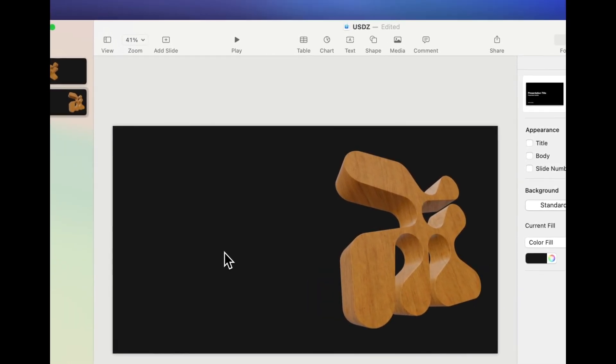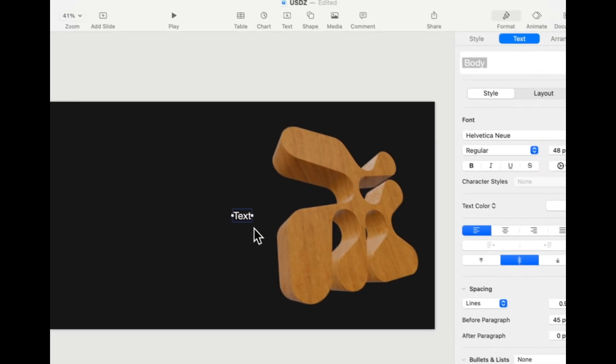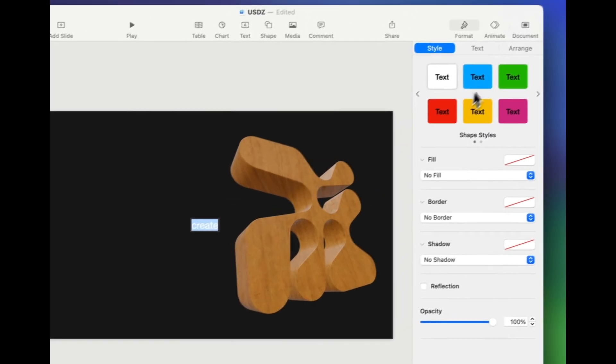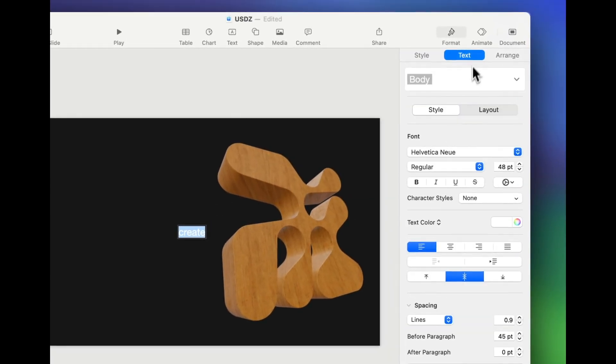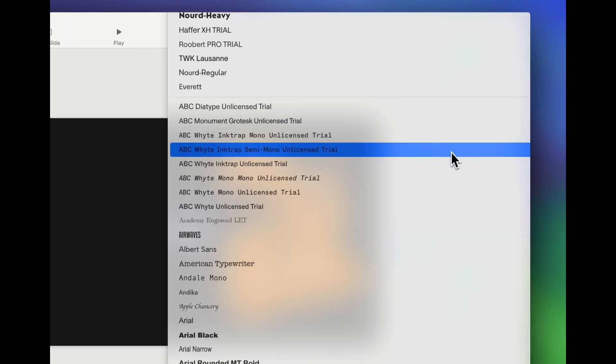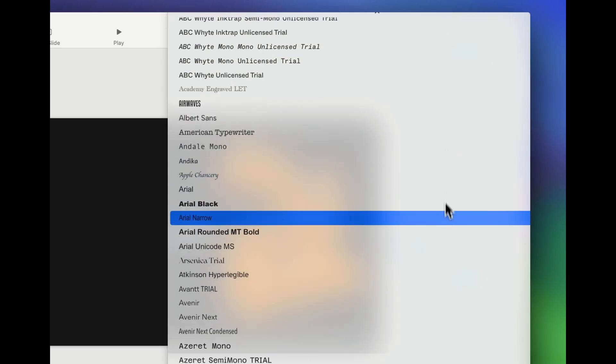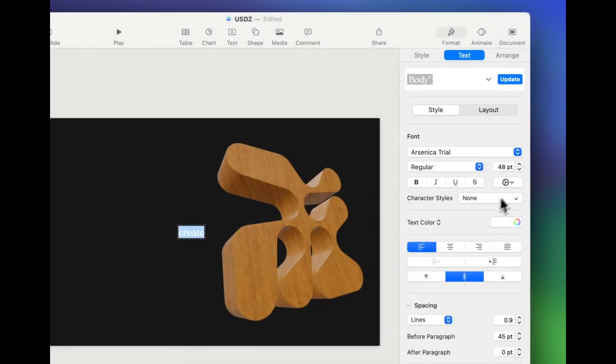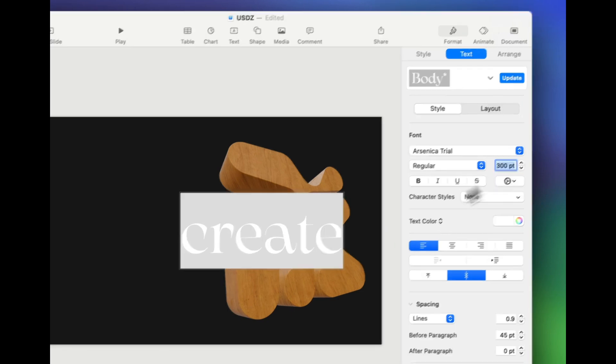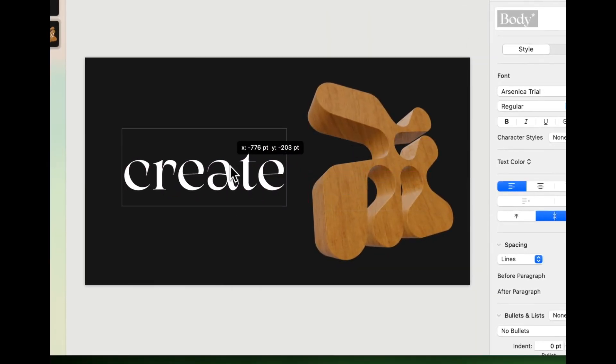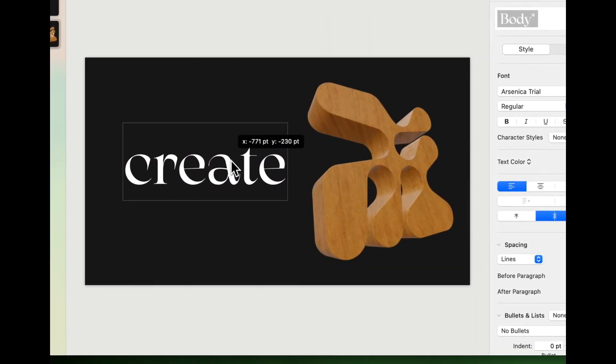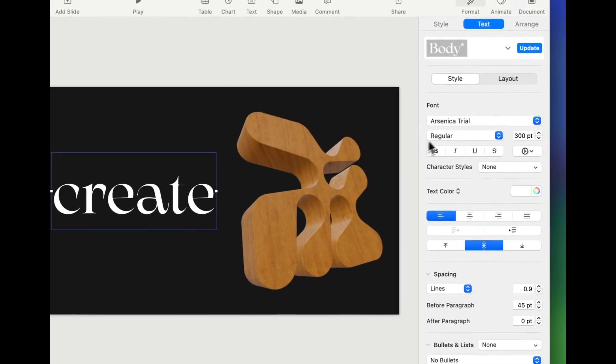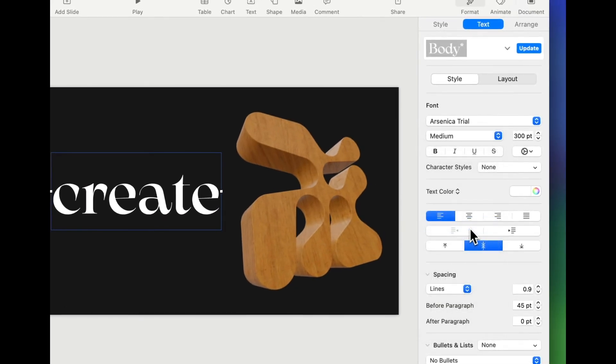And we'll put it over on the side here. That looks pretty cool. Now, just to kind of finalize things, I'm going to go ahead and add some text. Let's just put a simple word in here. I'm just going to say the word create and we will make it nice and large. We'll put it in an interesting font face. Let's use this one. Okay.